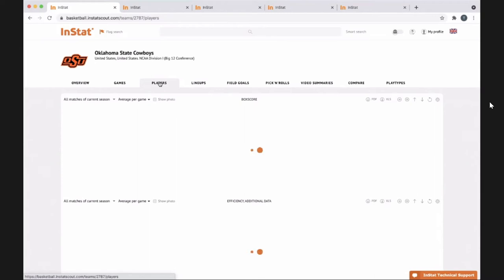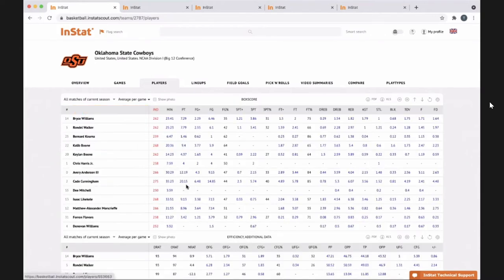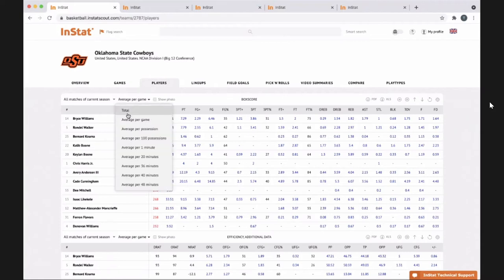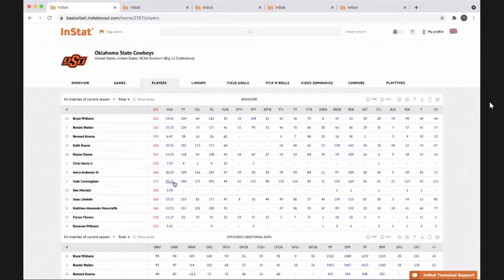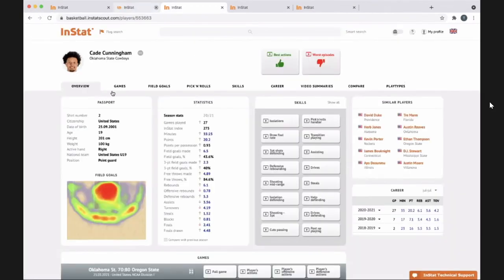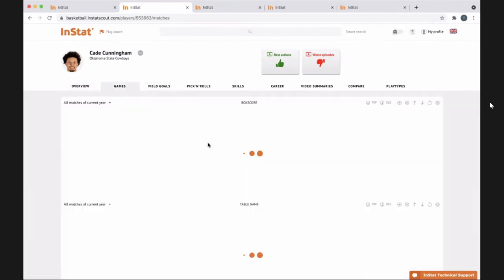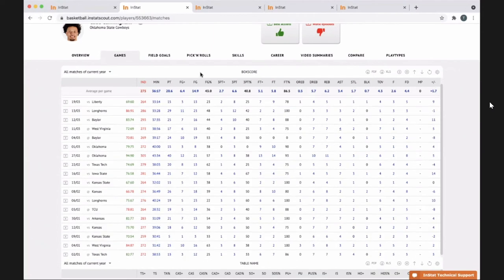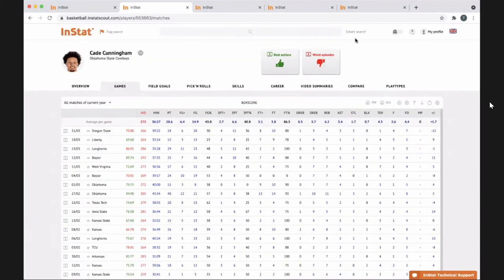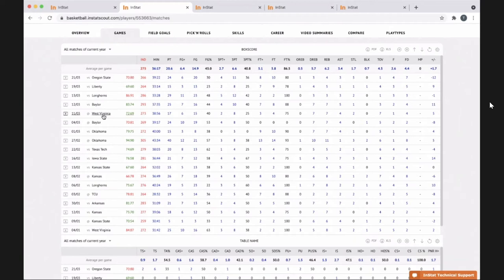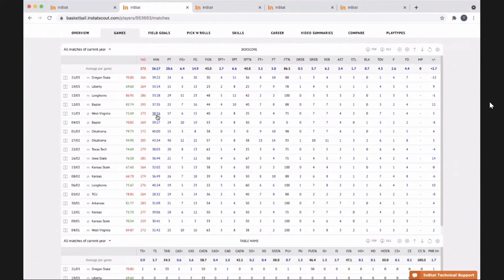For example, say Cade Cunningham is transferring — he's not, he's going to the NBA — but I can click on him and watch his minutes for a particular game. I'll go straight to him. If I want to watch a particular game, I can watch his minutes versus us: how did he do, what did our defense look like against him, these are his shots against us that I can watch.